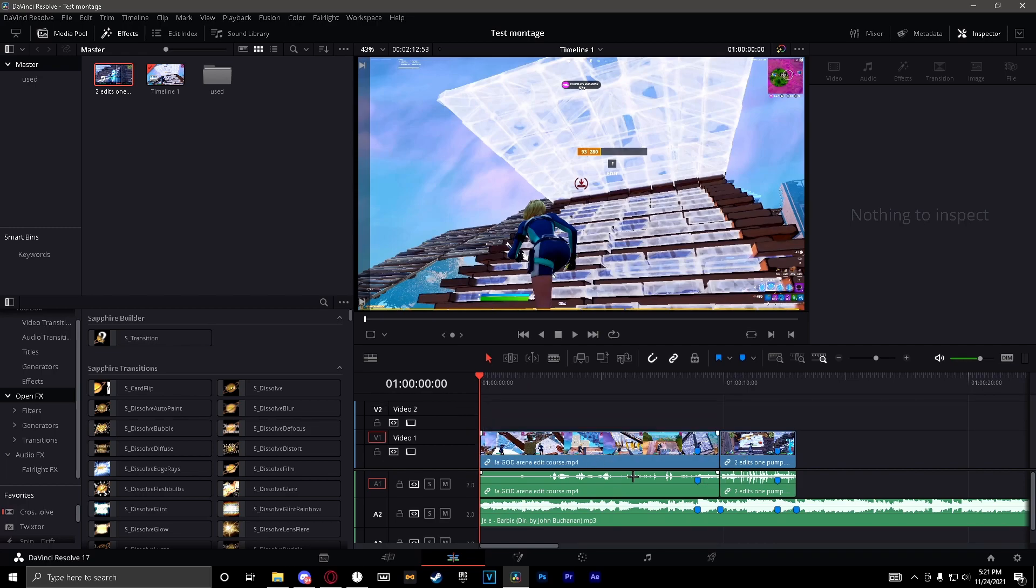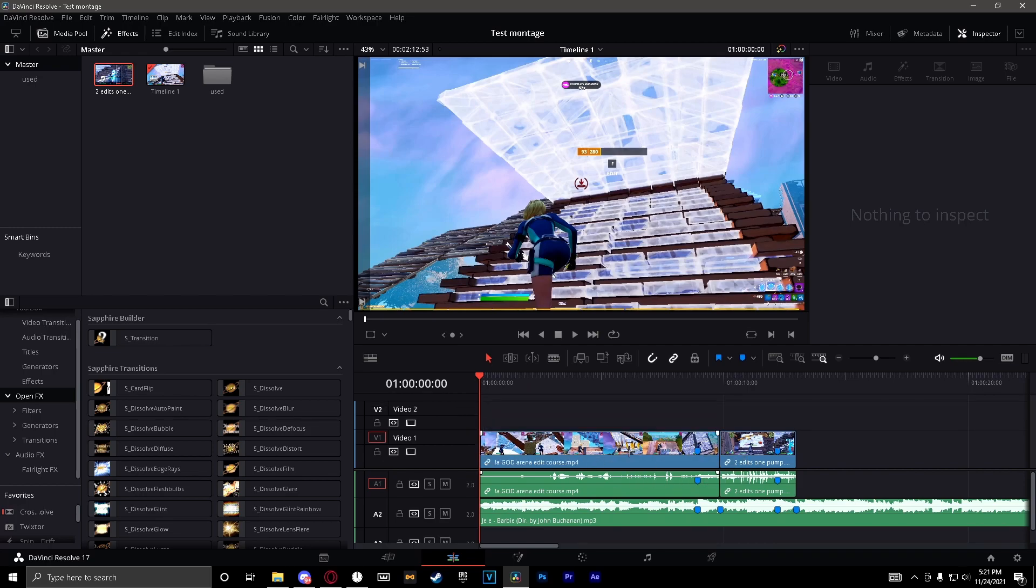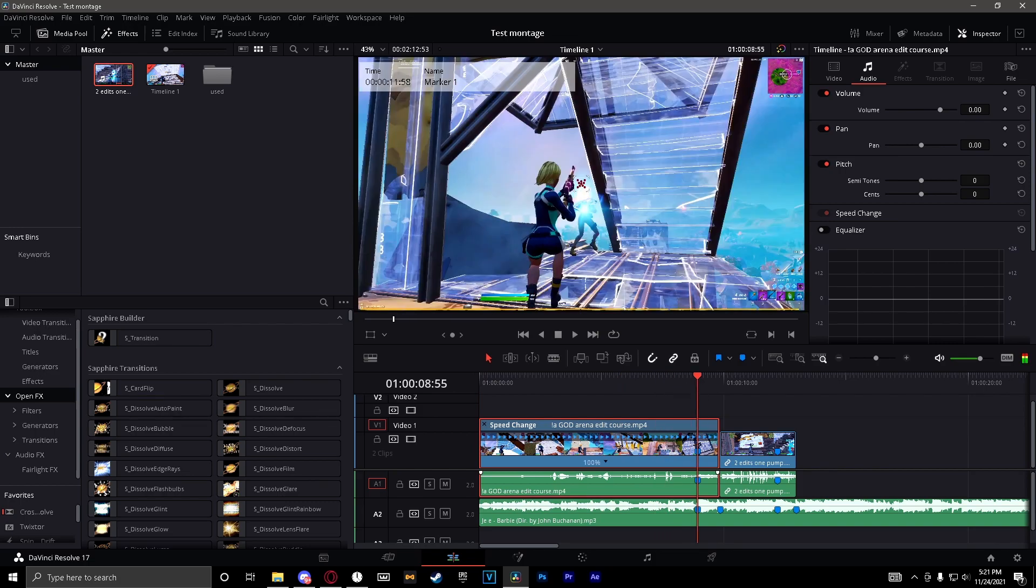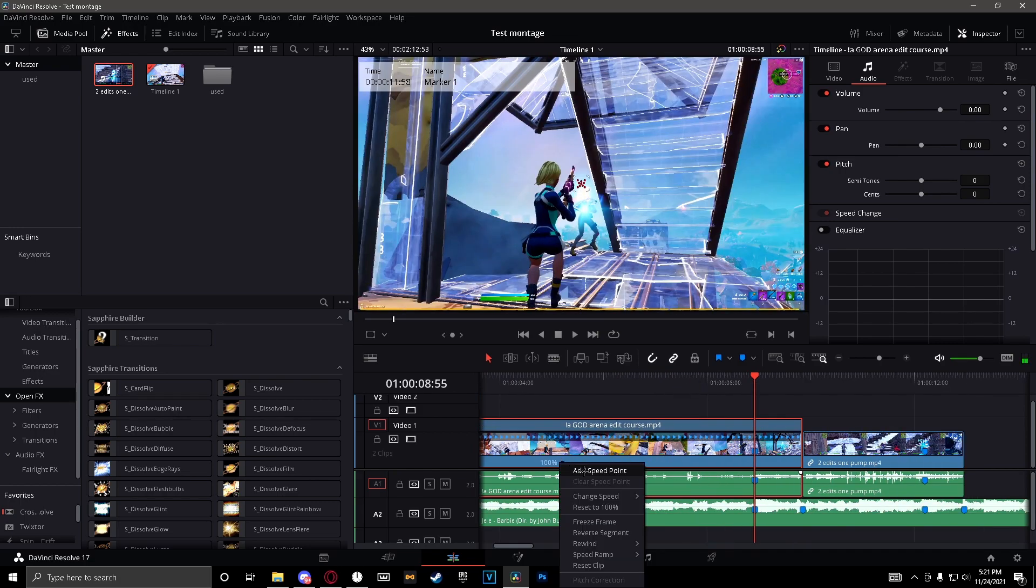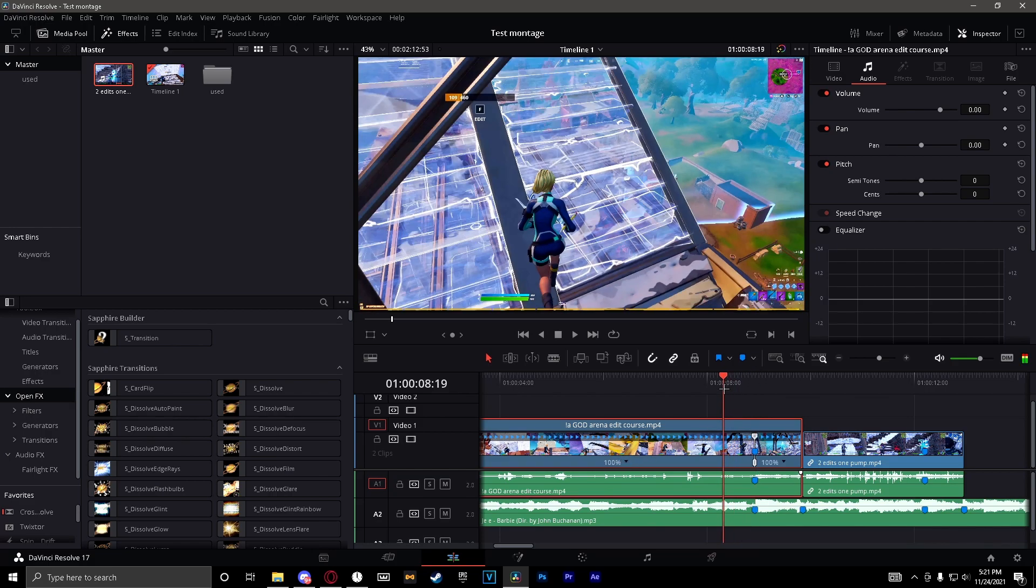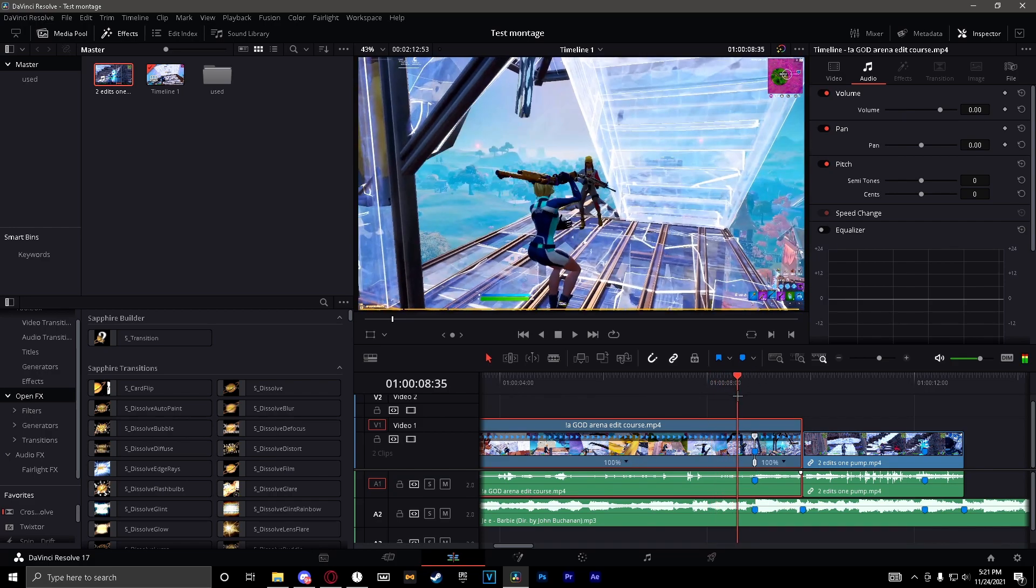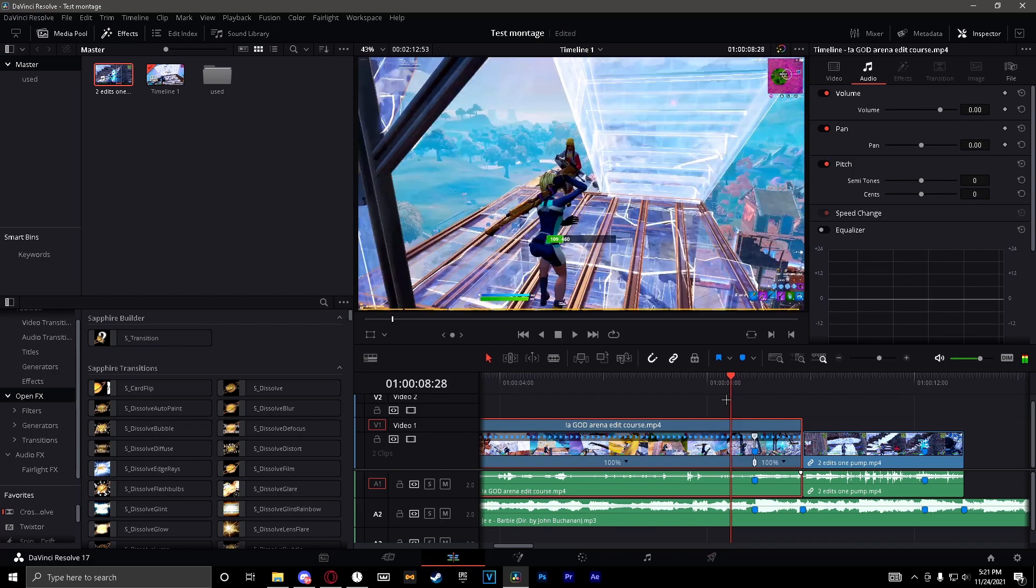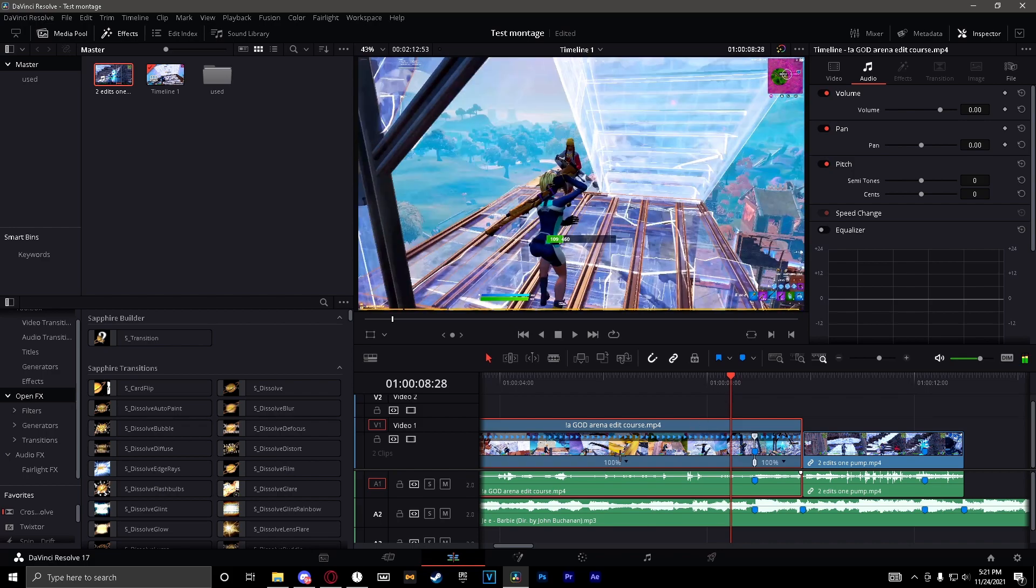So you just want to hit ctrl+r, always want to unlink it. Now you want to go to the actual kill, add a speed point by hitting this triangle, add a speed point. And then you want to go back to right when he pulls out his gun, right there you want to add another speed point.